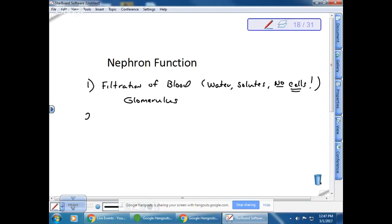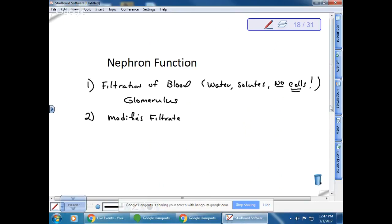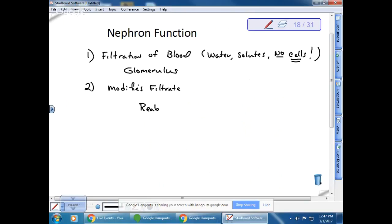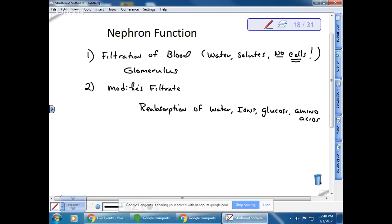The second thing the nephron does is modify the filtrate. There is reabsorption of water, ions, glucose, and amino acids. There are lots of good things that end up in the filtrate that we want to take back out and reabsorb, meaning the nephron passes these substances to the peritubular capillaries.